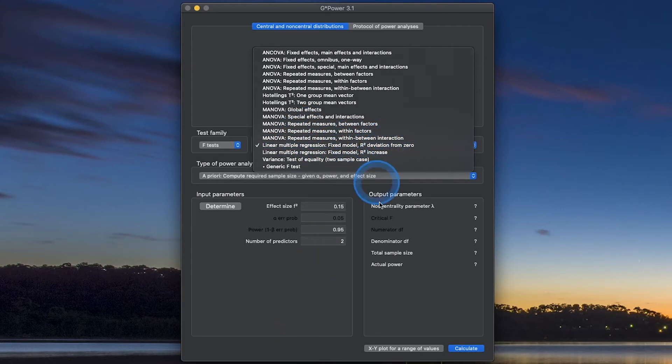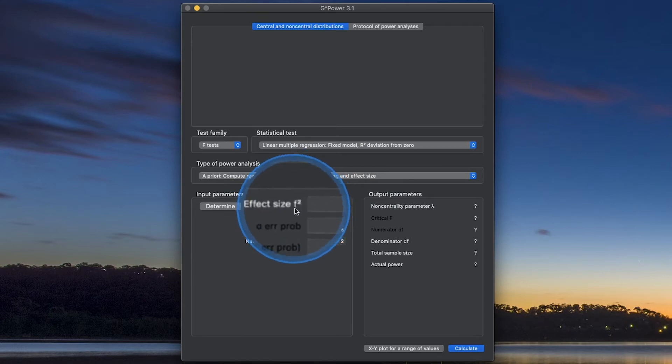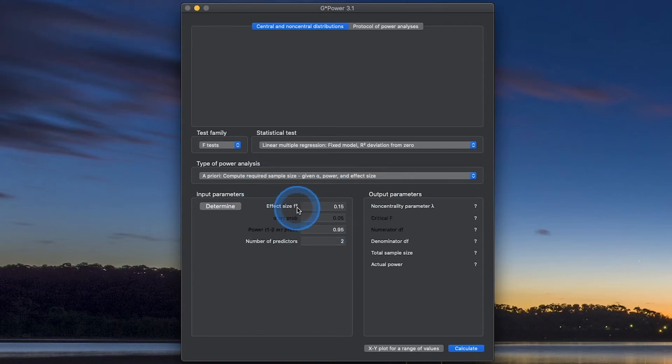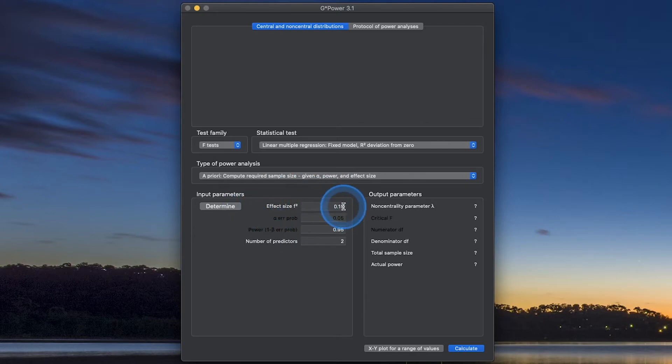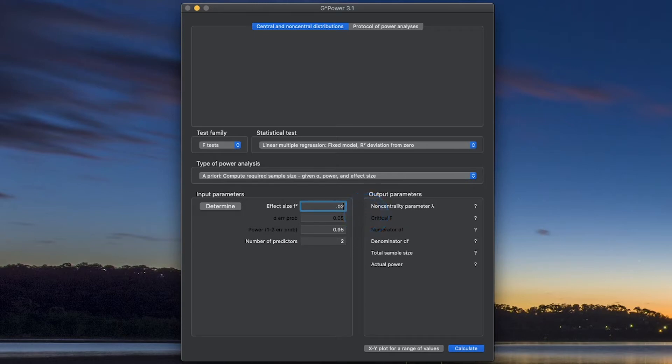So let's first do a fixed model R-squared deviation from zero. You can see here effect size is F-squared, Cohen's F-squared. This is slightly different than Cohen's F that we did for the ANOVAs in this tutorial series. F-squared has slightly different effect size conventions. Because it's an F-squared, the numbers are going to be smaller, and that's why a small F-squared effect size is just 0.02.